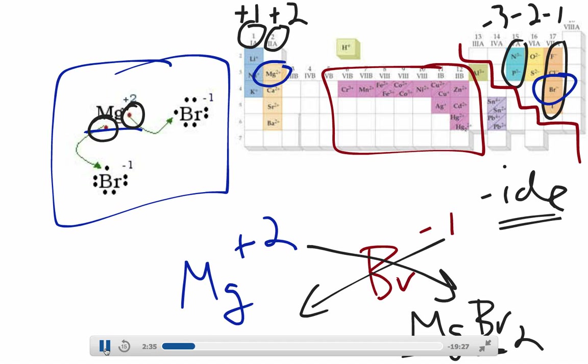So magnesium stays magnesium, but bromine becomes bromide. Any of our anions change similarly: nitrogen becomes nitride, phosphorus becomes phosphide, oxygen becomes oxide, sulfur becomes sulfide, and so on.